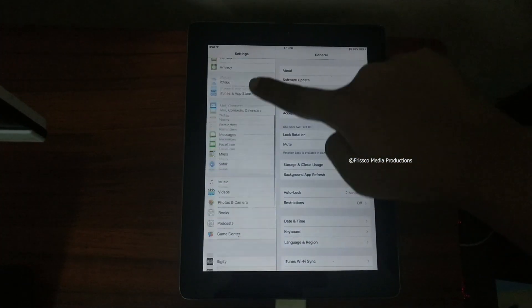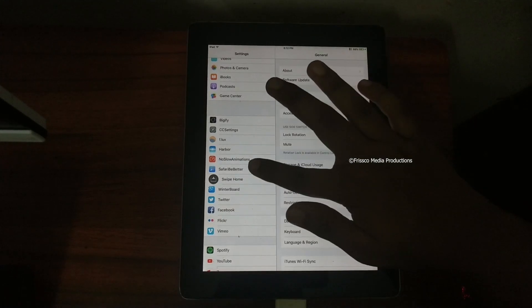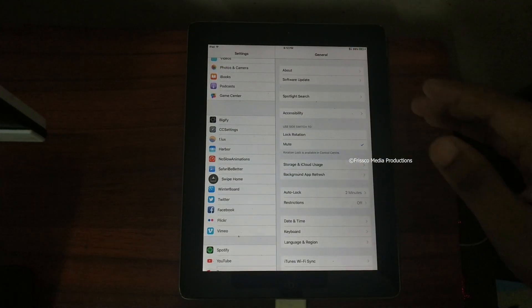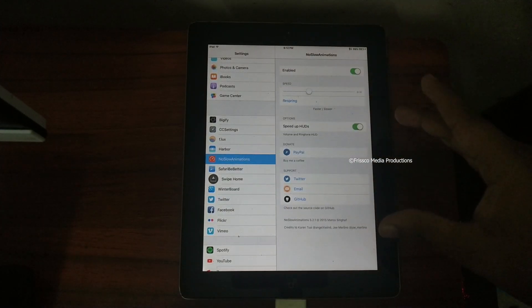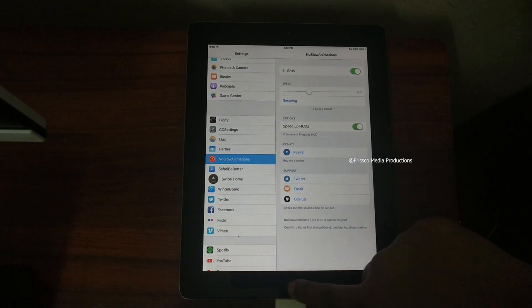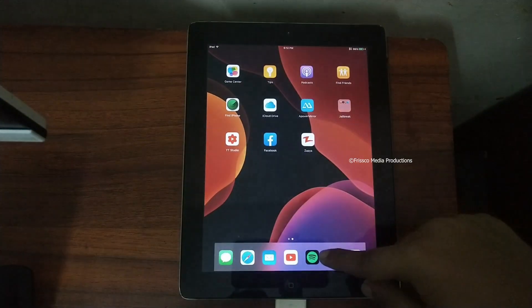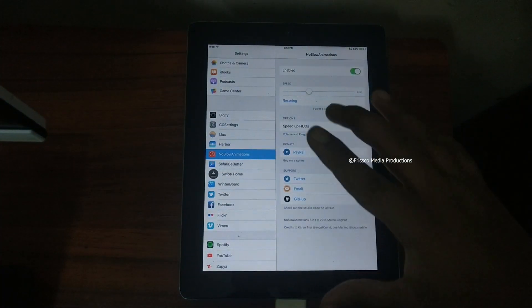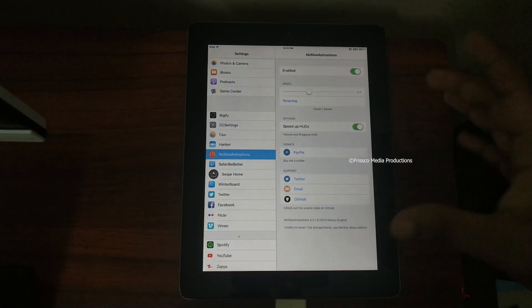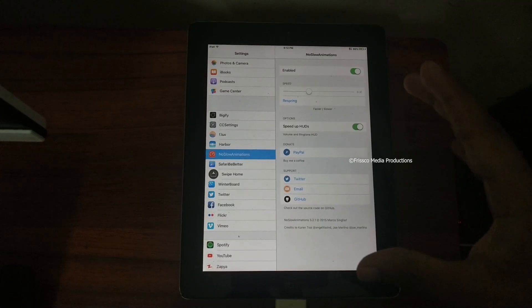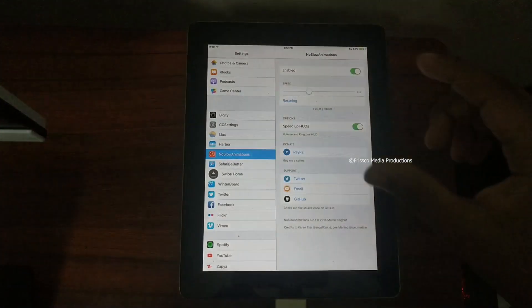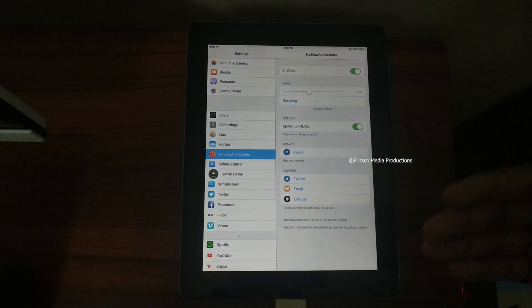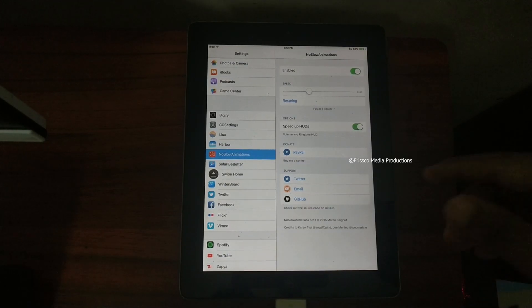The next is No Slow Animations. This is nothing but it just turns off the slow animations and makes the animation faster so your iPad will be very faster. Just like that when I launch an app it just opens right up instead of opening in a very slow animation which does look good but just consumes more resources in your iPad.